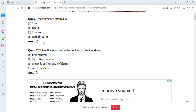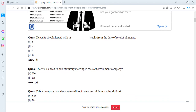Question two: which of the following can be used for buyback of shares? A: free reserves, B: securities premium, C: proceeds of fresh issue of shares, D: all of the above. The answer is D — all of the above — because we can buy back shares using free reserves, securities premium, and proceeds of fresh issue of shares.